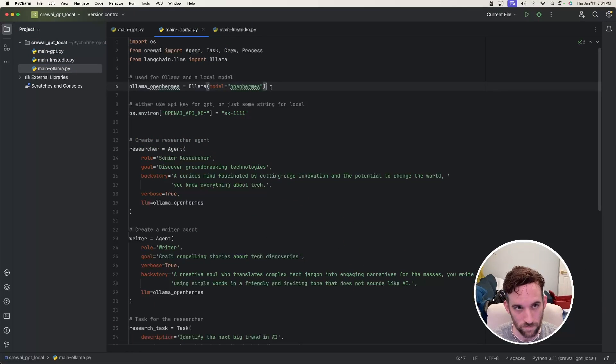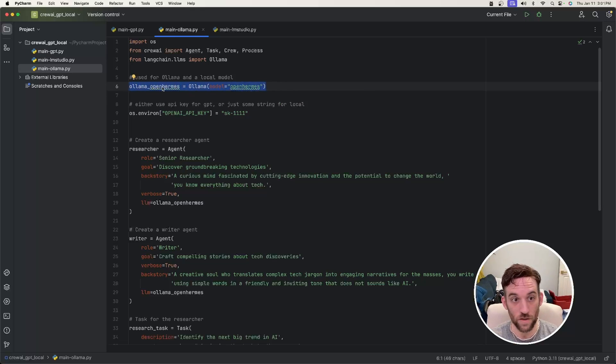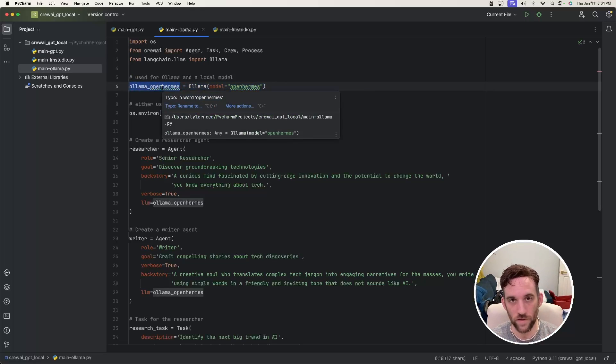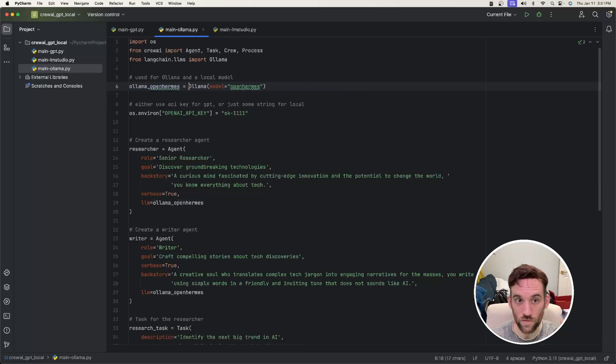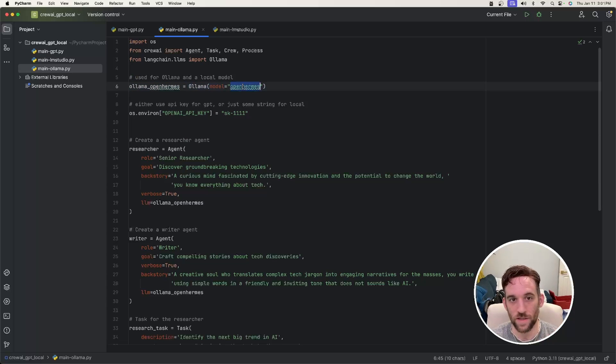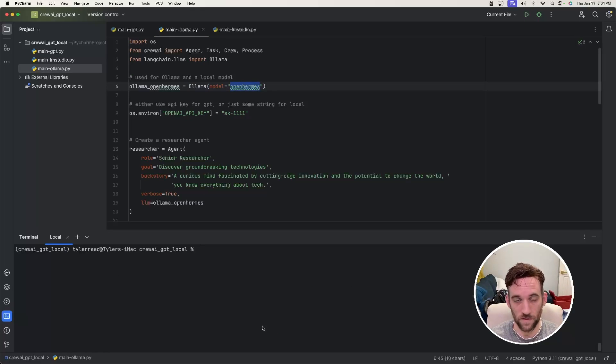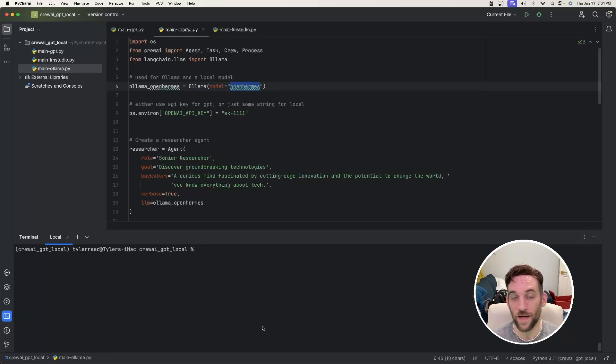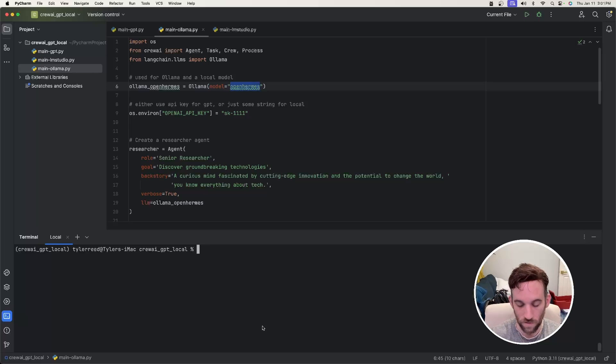Now, once that is done, the next step, as you can see here, this is just another variable. I call this variable Ollama_open_hermes for the model, and I say equals Ollama. And then it requires a model name. So model equals, and then open-hermes. This is just the name of the model. Now, if you installed Ollama for the first time, or you already have it, but you don't have this model, the first thing is you need to download the model in order to use it.